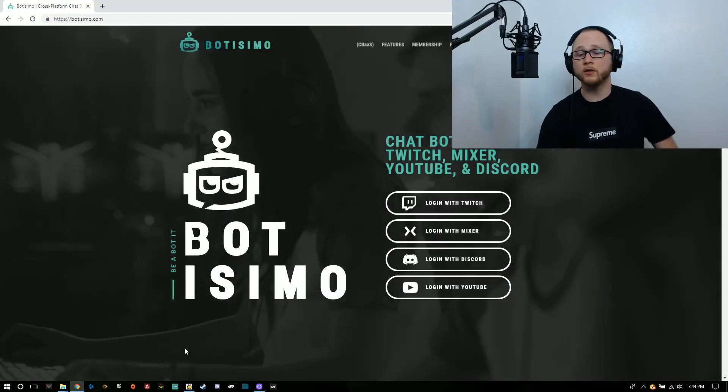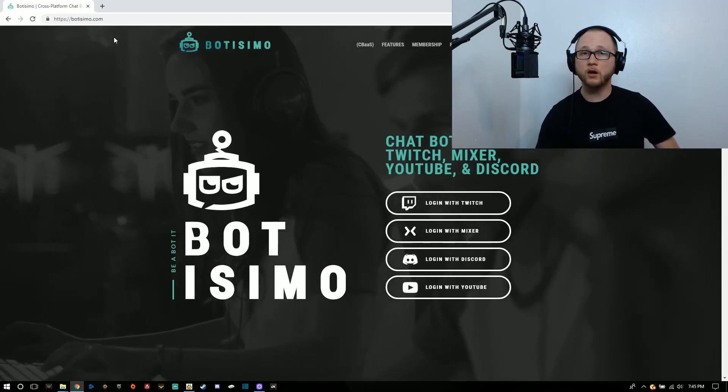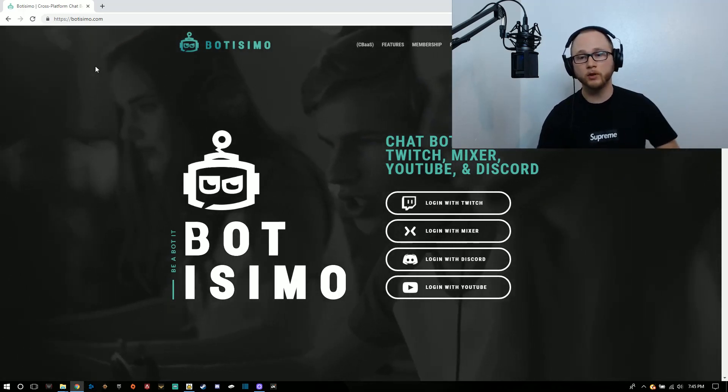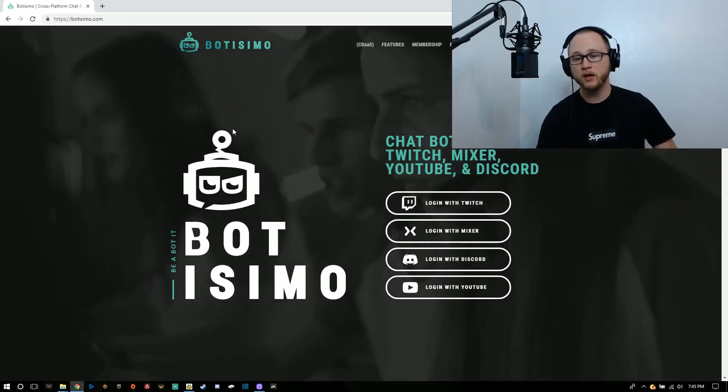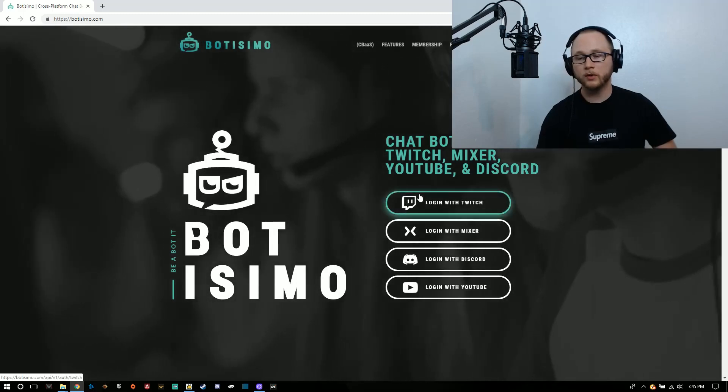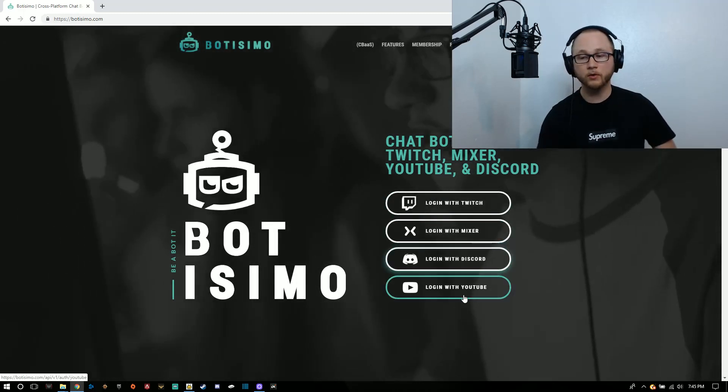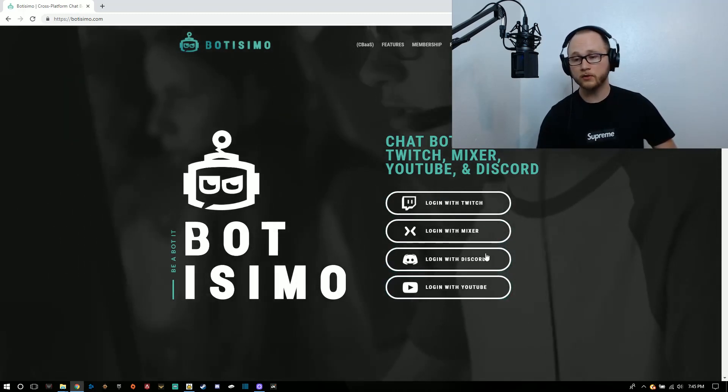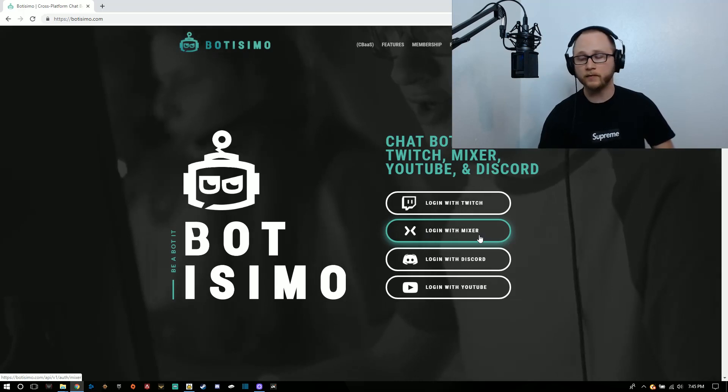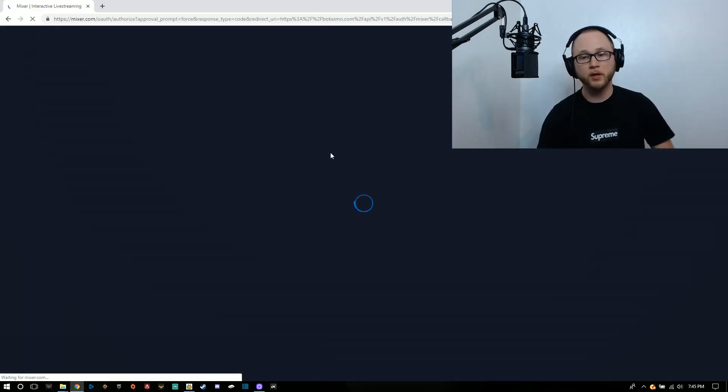First thing is first, let's go to botismo.com. I'm going to drop the link down in the description below. You're going to be able to log in with Twitch, Mixer, Discord or YouTube. I'm going to log in with my Mixer since I have everything set up through there. Just give that button a click.